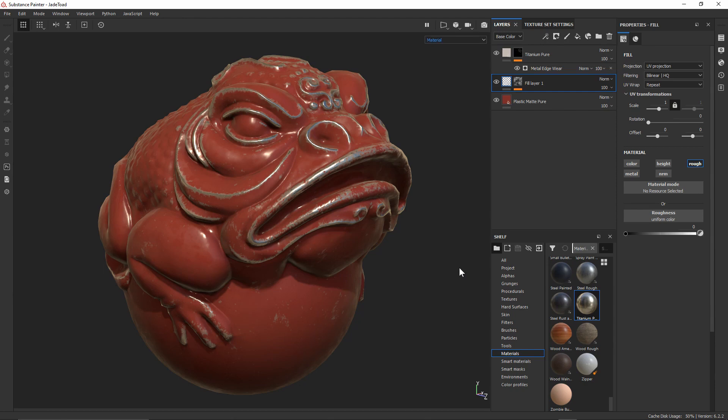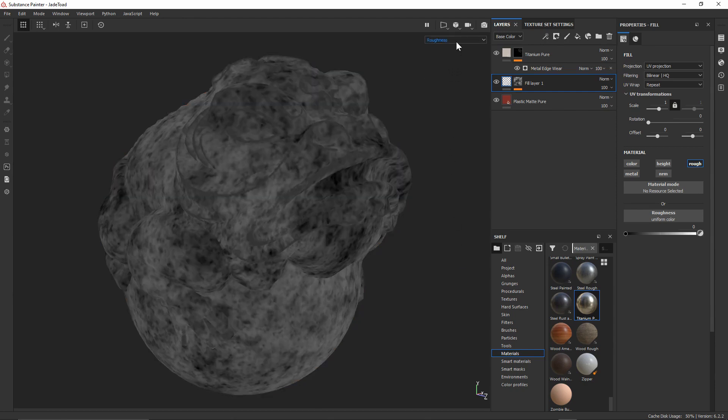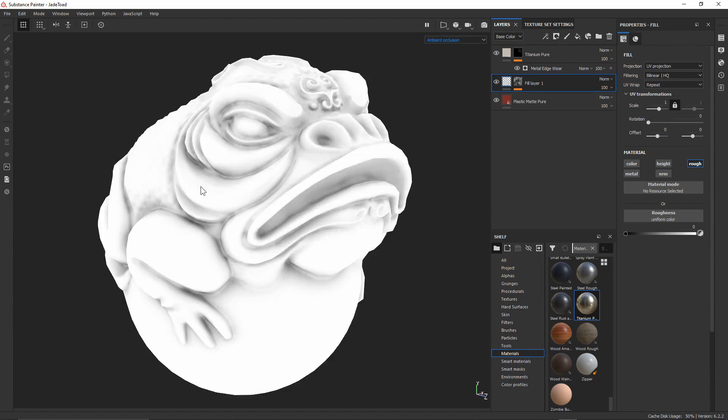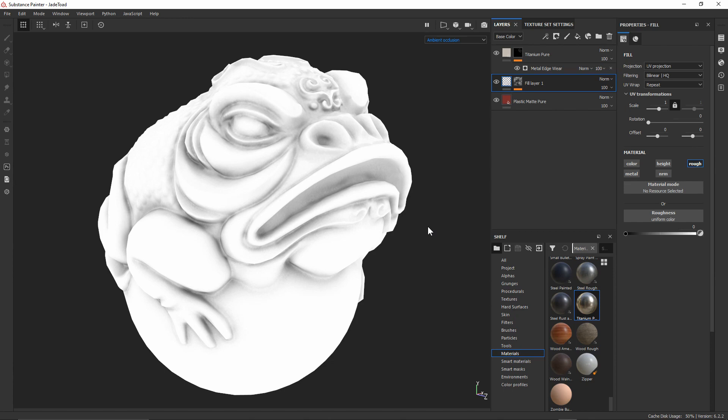For this particular project I want to take a look at exporting my Roughness, my Metallic, and my Ambient Occlusion all within one texture map being a Roughness Metallic Ambient Occlusion map, an RMA map. However, what I'm going to show you in this video is really the ability to set up templates to export any configuration of different textures within a packed image.